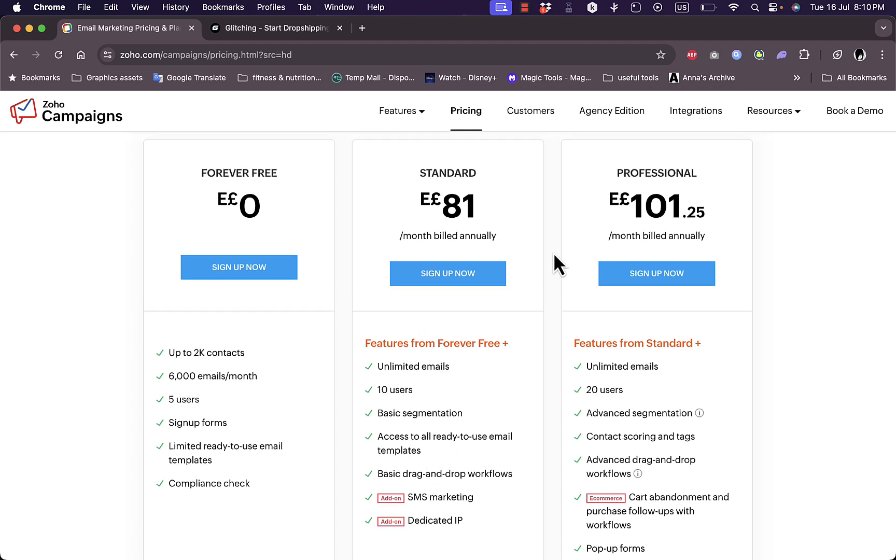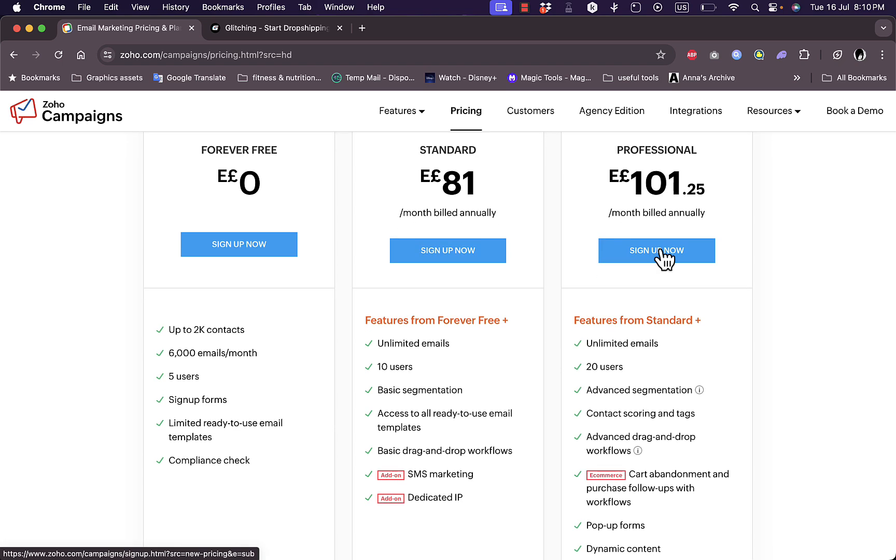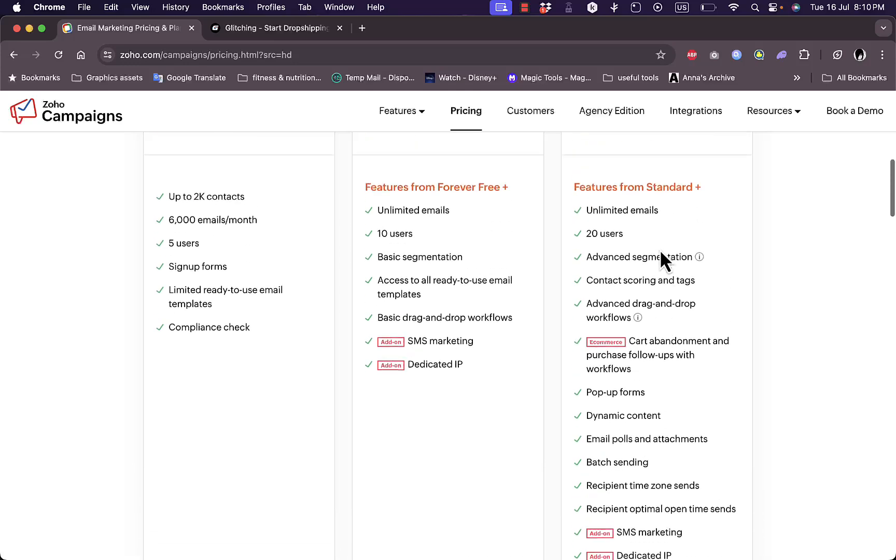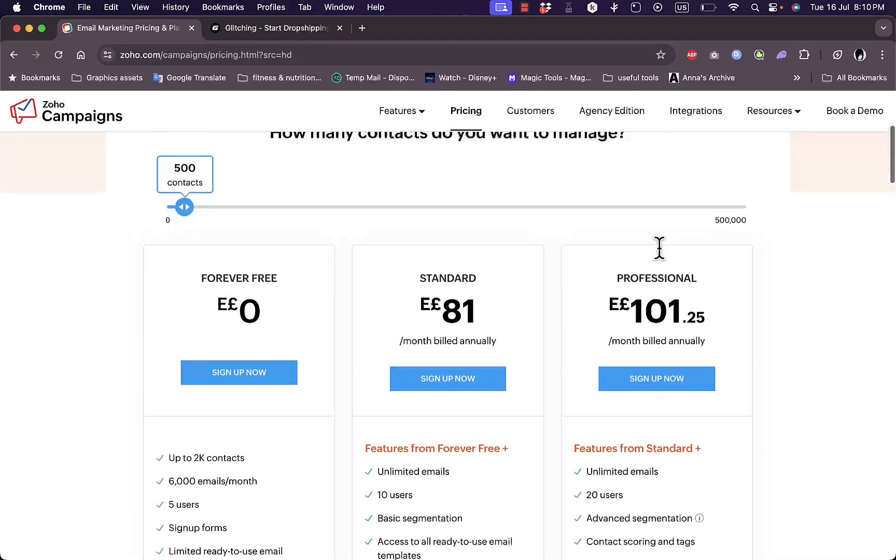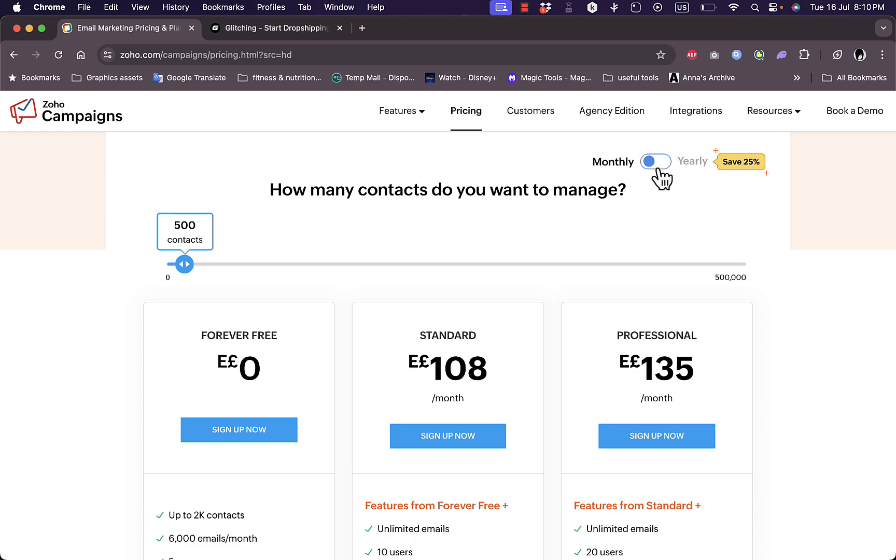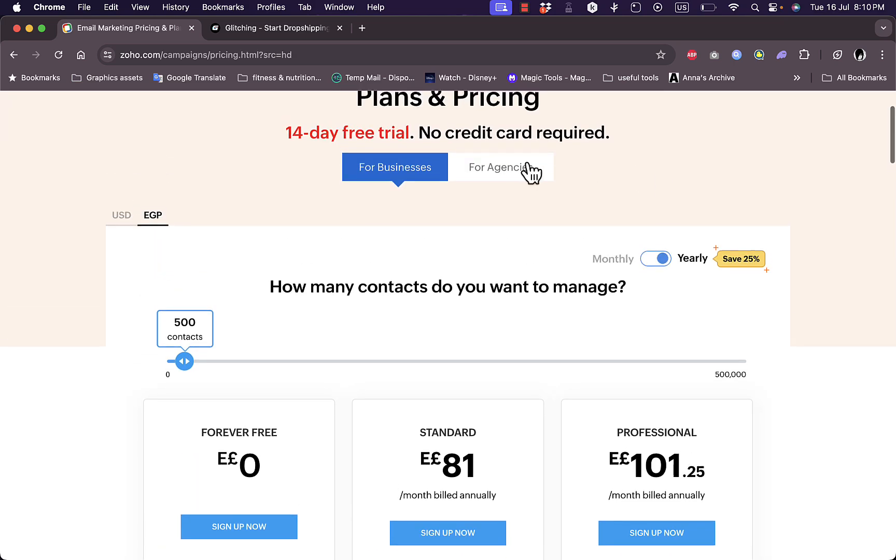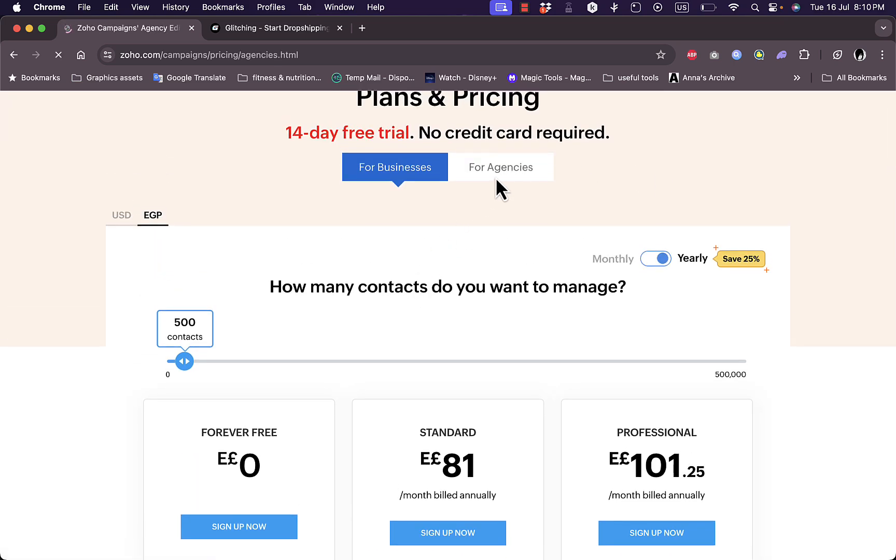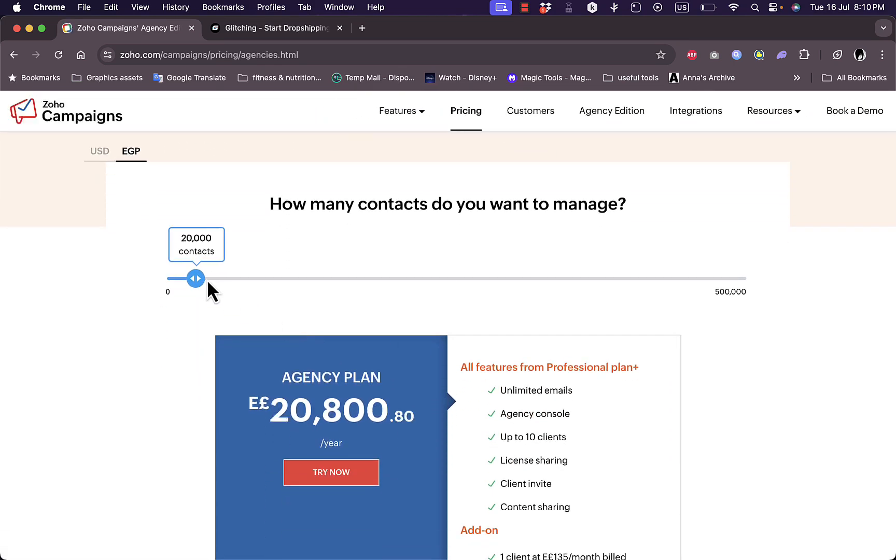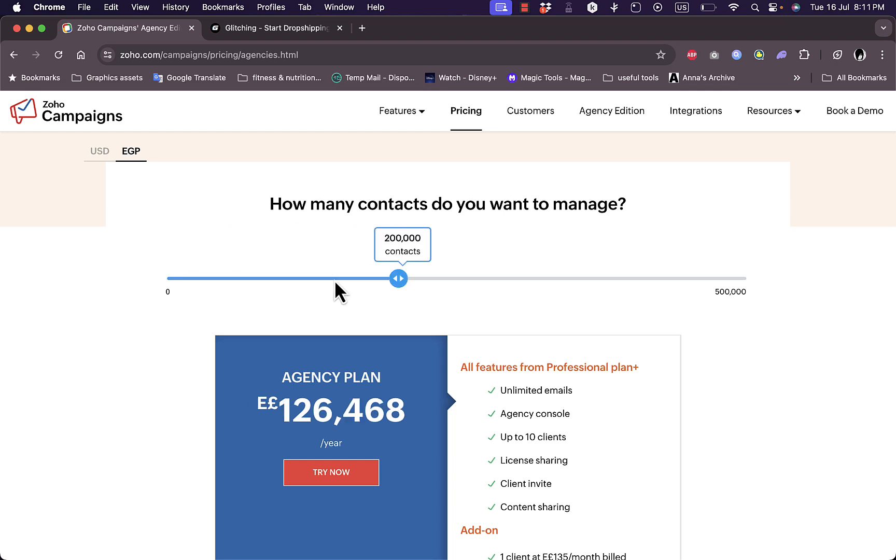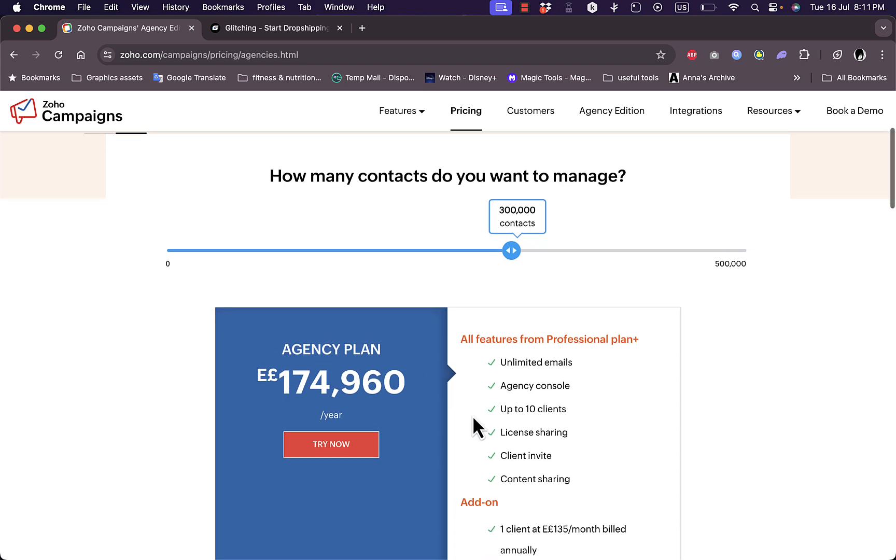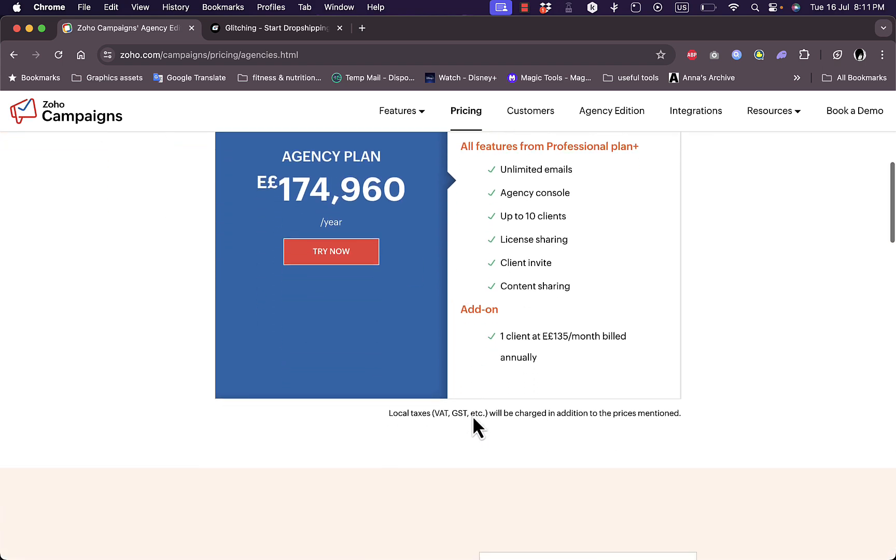You have the Professional plan which is almost 101 dollars per month paid annually, and that includes all the features from Standard as well as some additional perks. For agencies you have some different plans here, and you can customize your plan depending on the number of contacts you have. As you can see, the price is changing based on contacts.